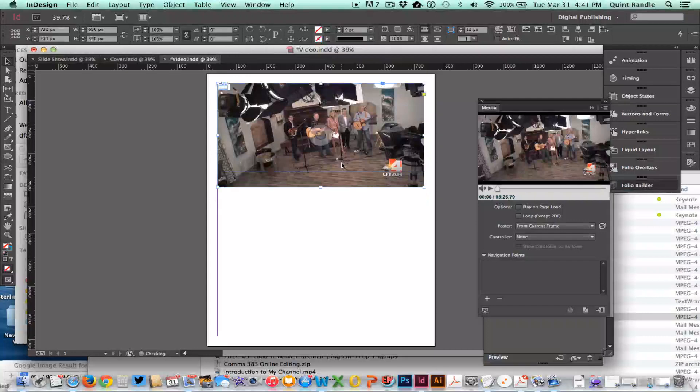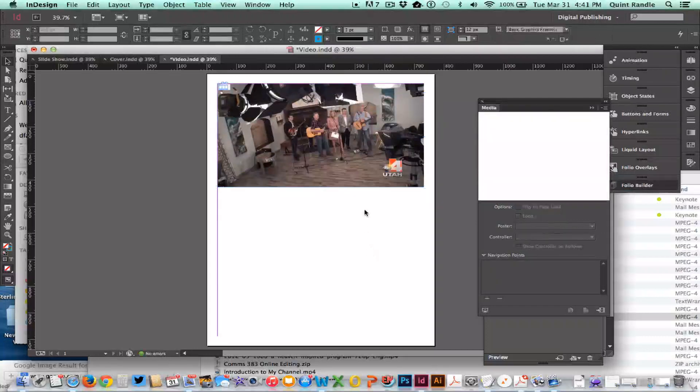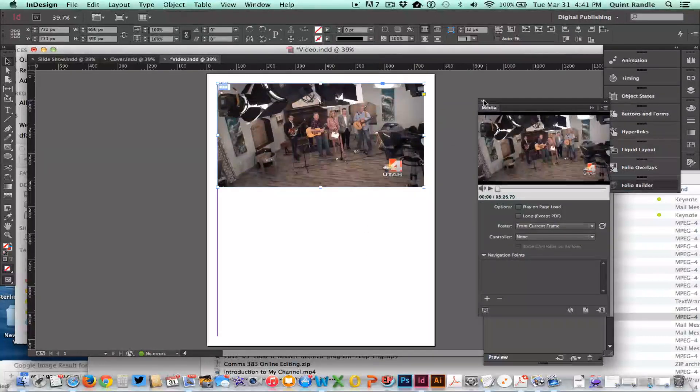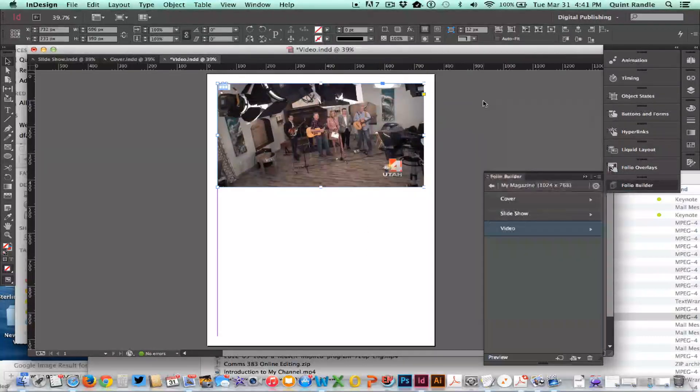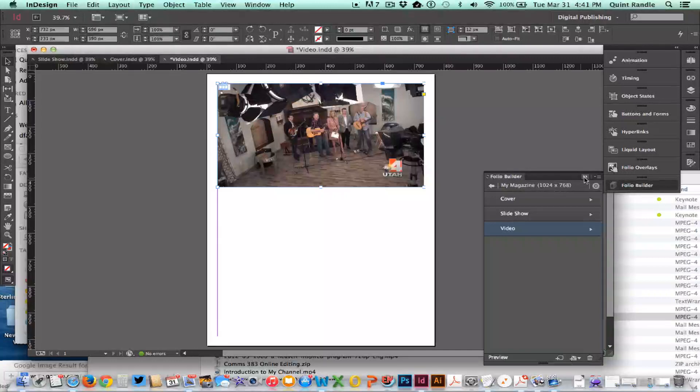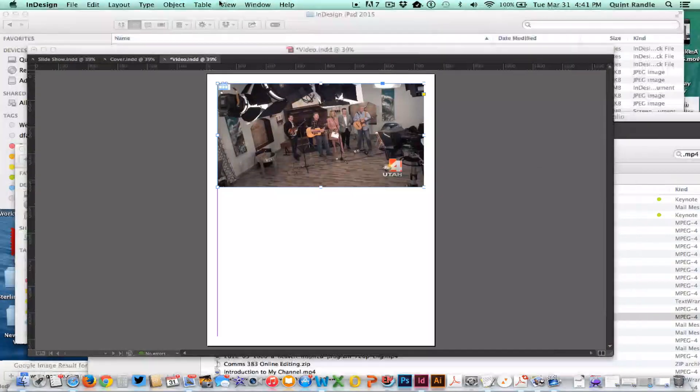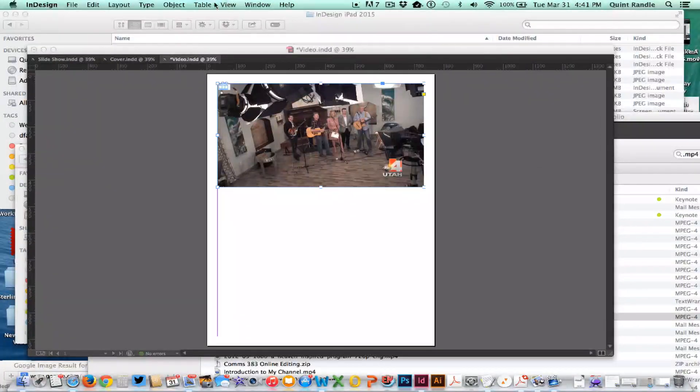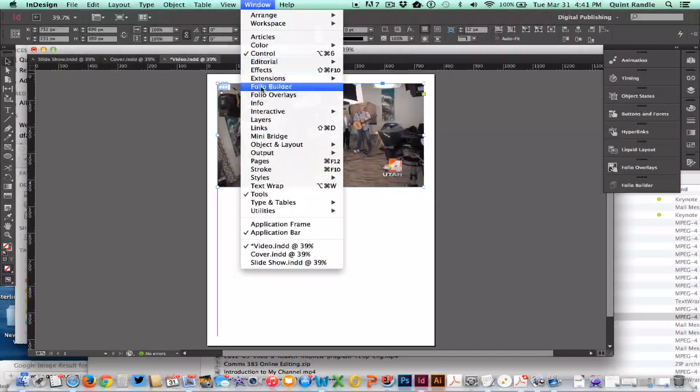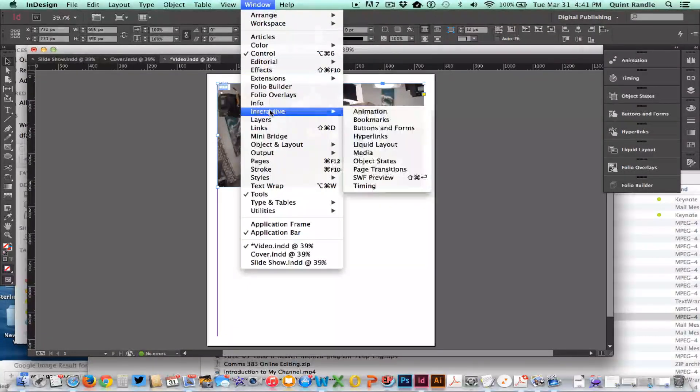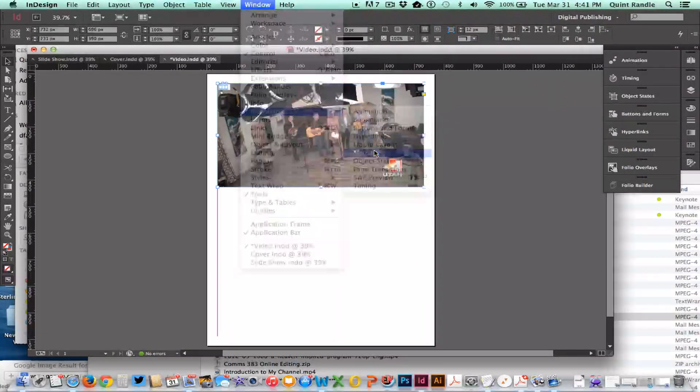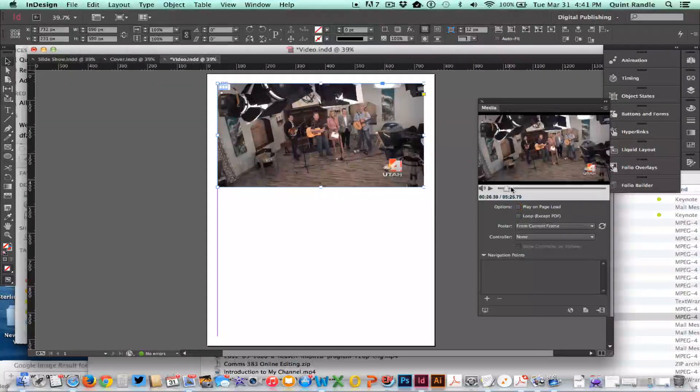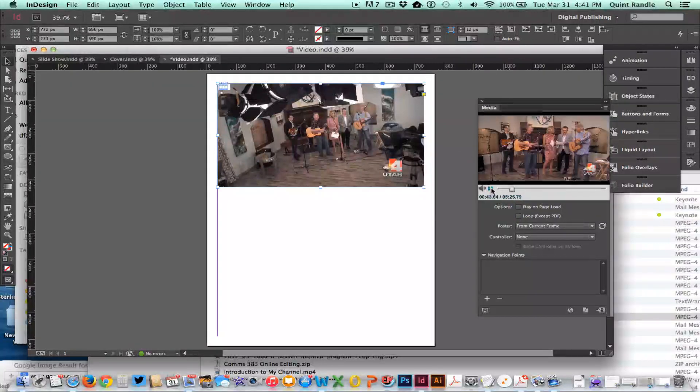Now I'm going to go under Media. Let's see, it should be here if I go to View, Window, Interactive Media. It'll show that video there and I can preview it.